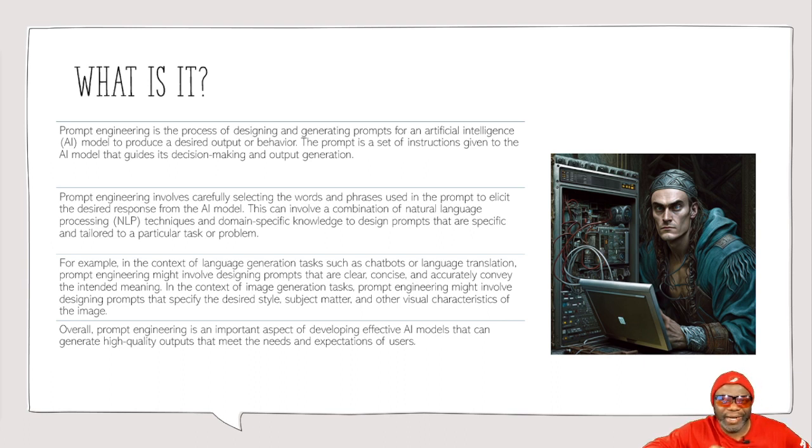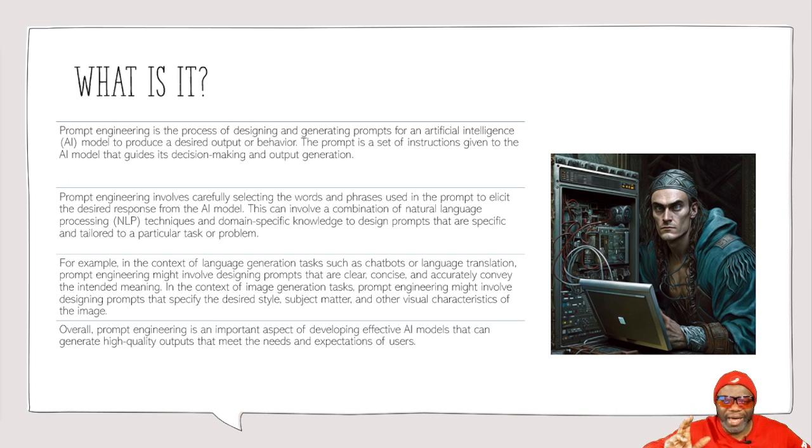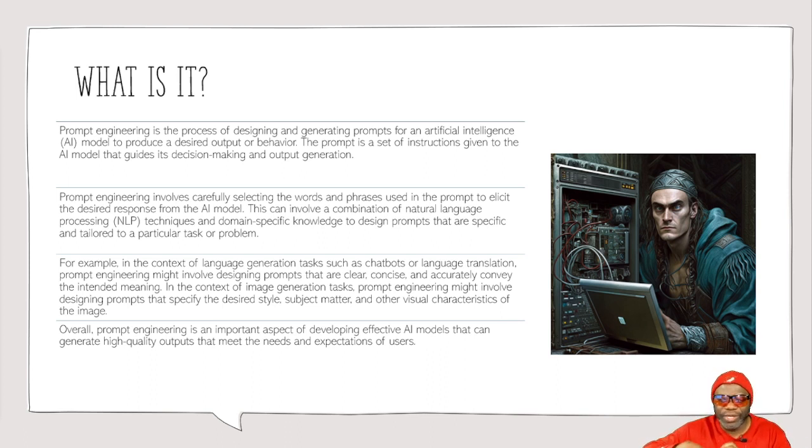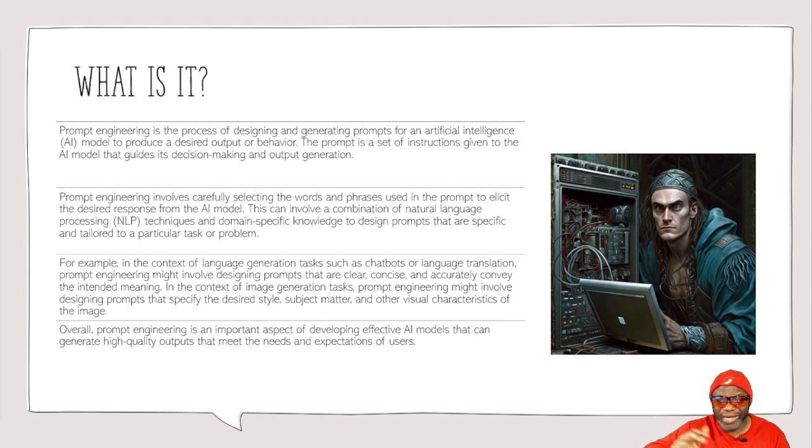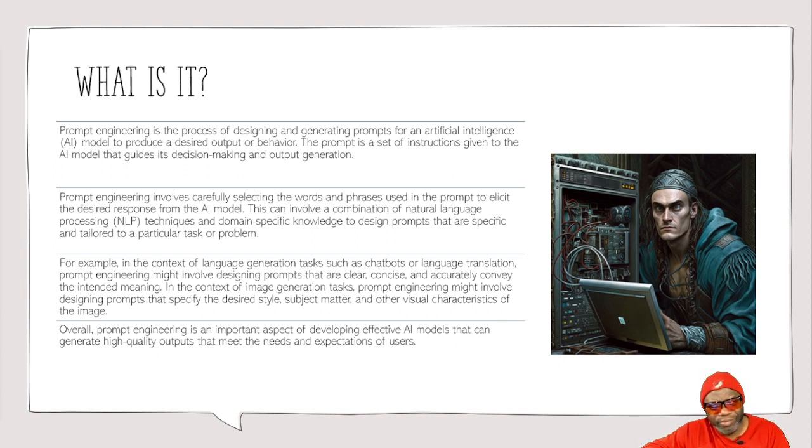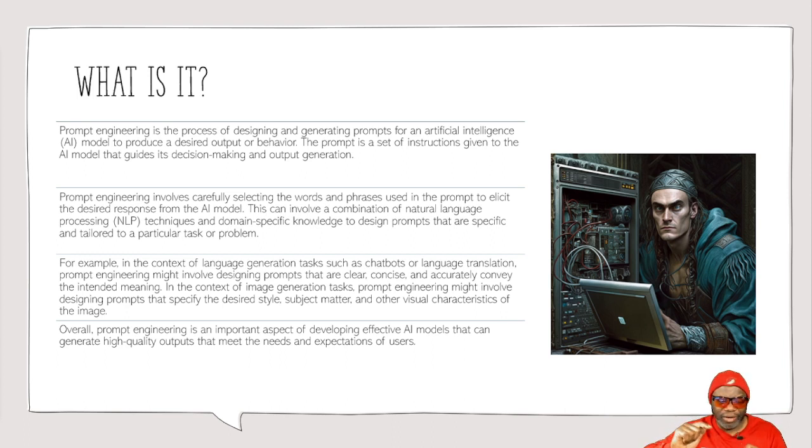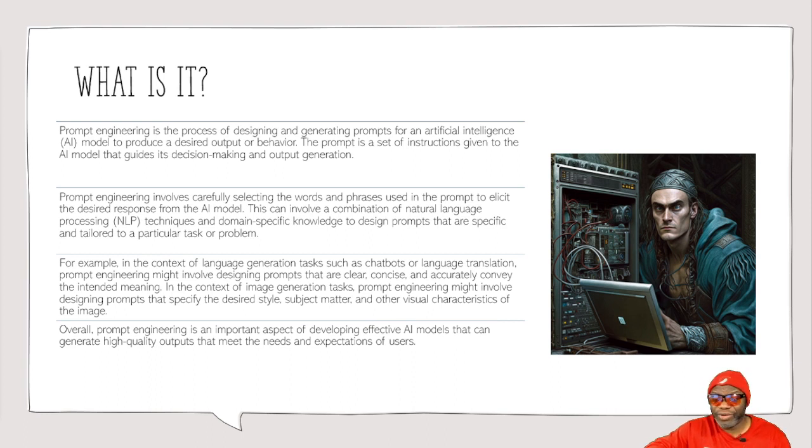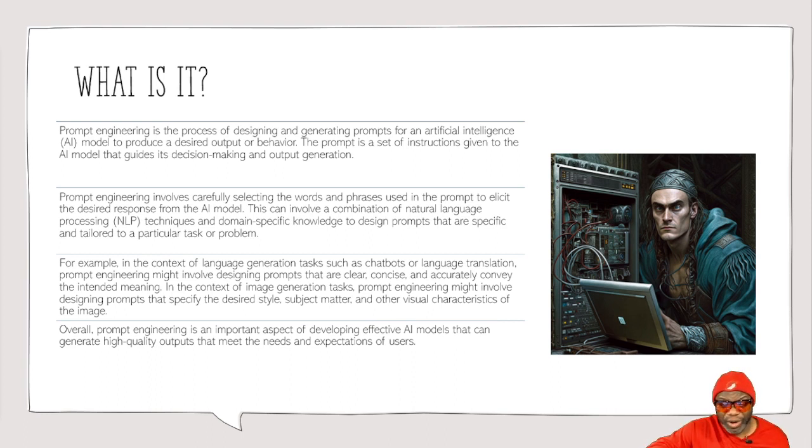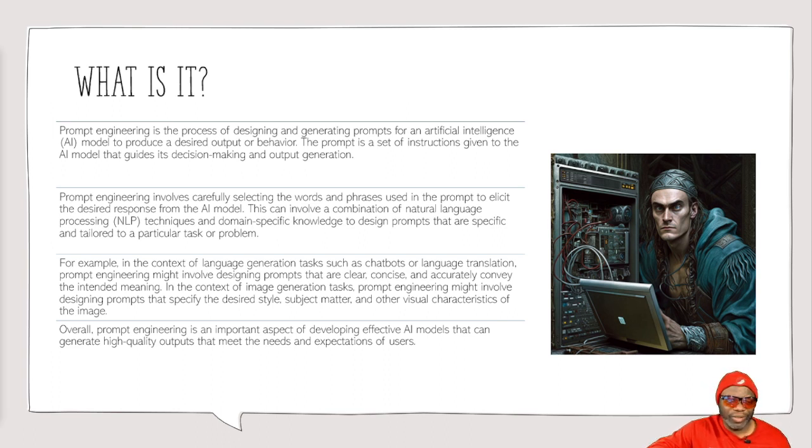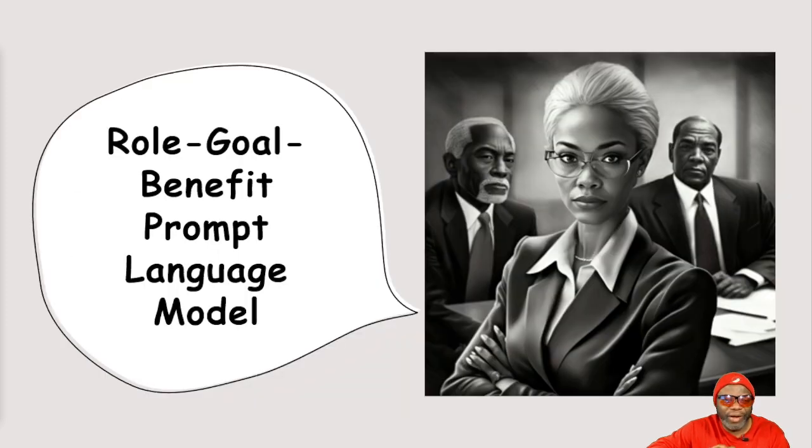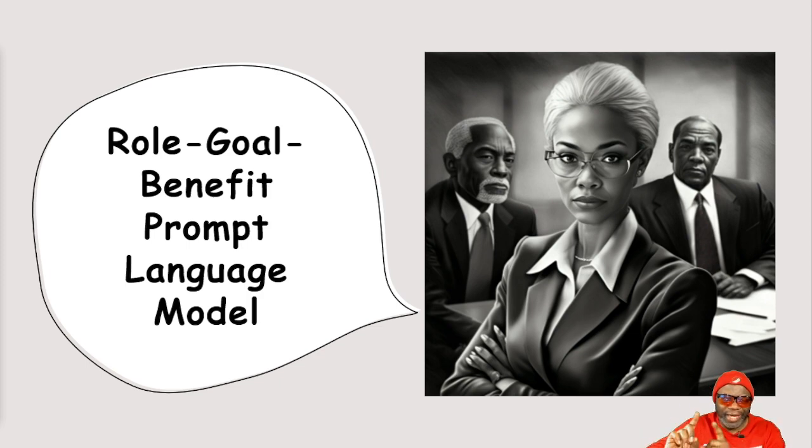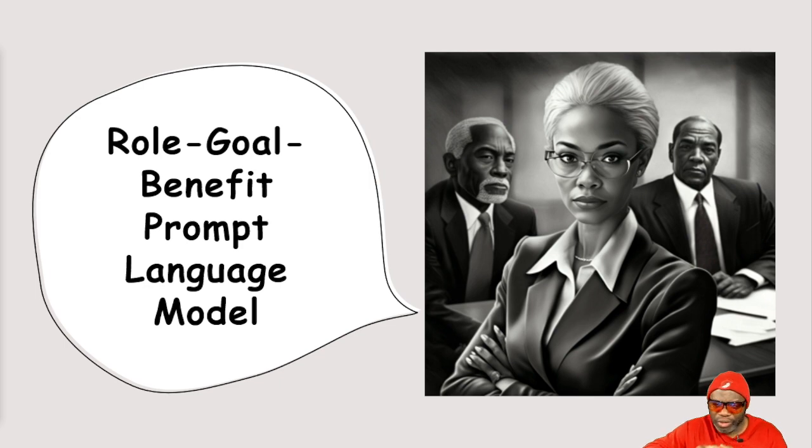And lastly, overall, prompt engineering is an important aspect of developing effective AI models that can generate high-quality outputs that meet the needs and expectations of users. In a few episodes ago, I shared how I was able to take a task that took me upwards of 20 hours, and I was able to get the AI tool to spit out data for me in less than two minutes. Taking a task of 20 hours and getting the AI tool to do it for me. It did the thinking for me. It did the arrangement for me, the arrays, everything. So prompt engineering is everything. If you don't know how to effectively prompt engineer, you're not going to be able to use this tool like someone who can.